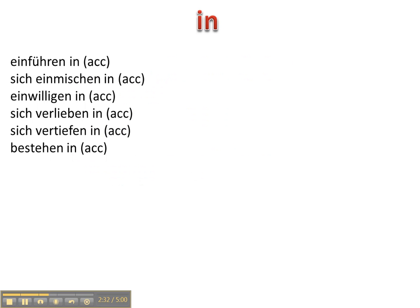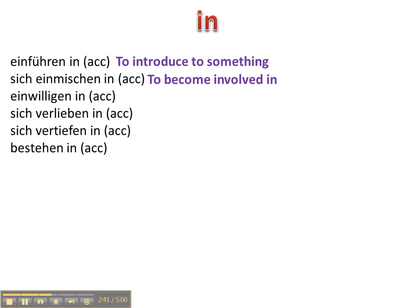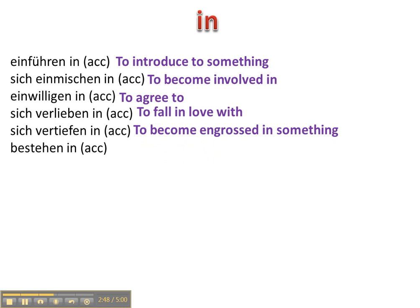In is a two-way preposition but the majority of these take accusative. Einführen in, sich einmischen in, einwilligen in, sich verlieben in, sich vertiefen in, und bestehen in.